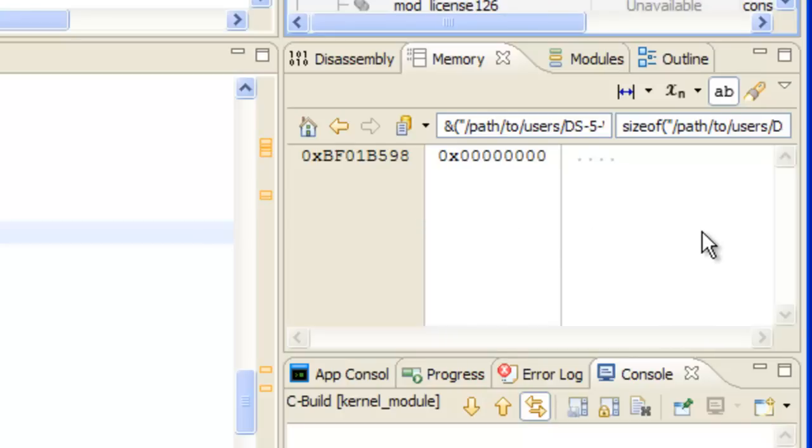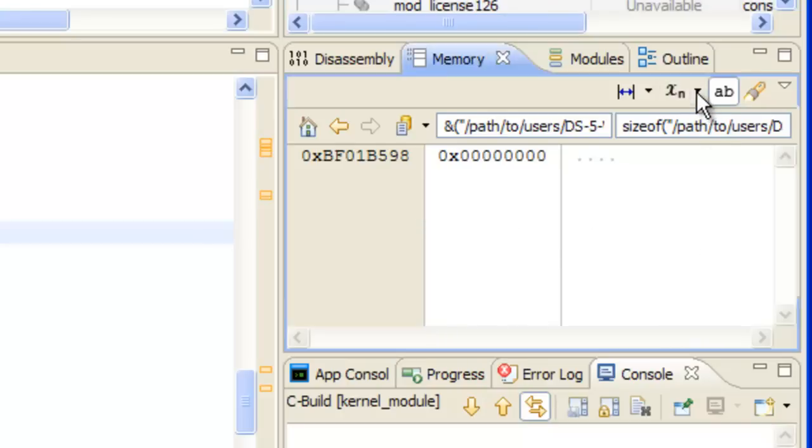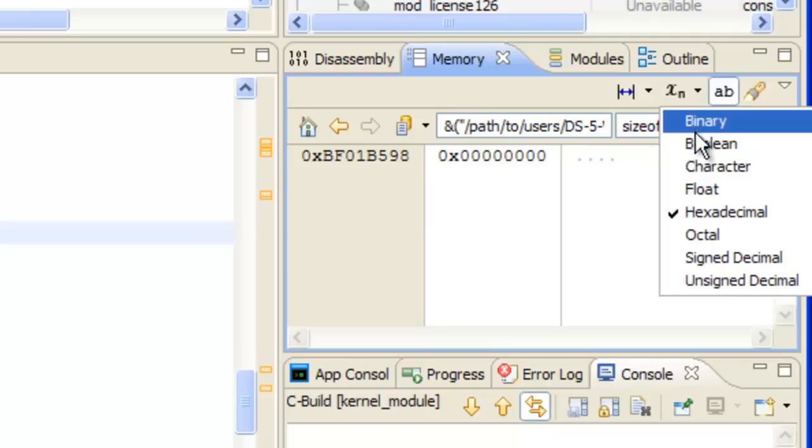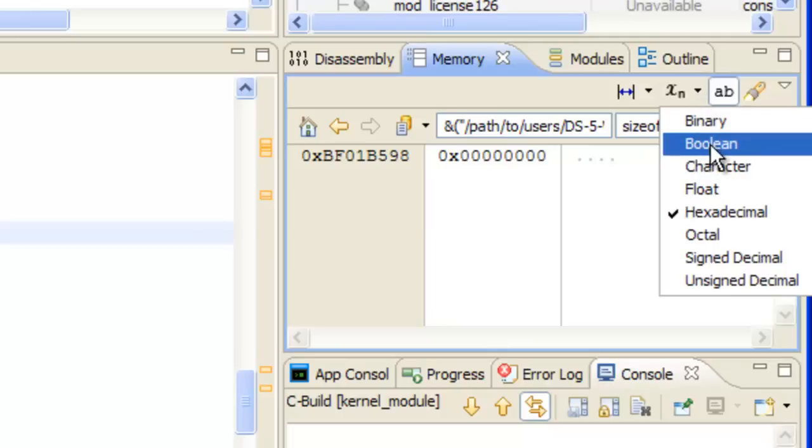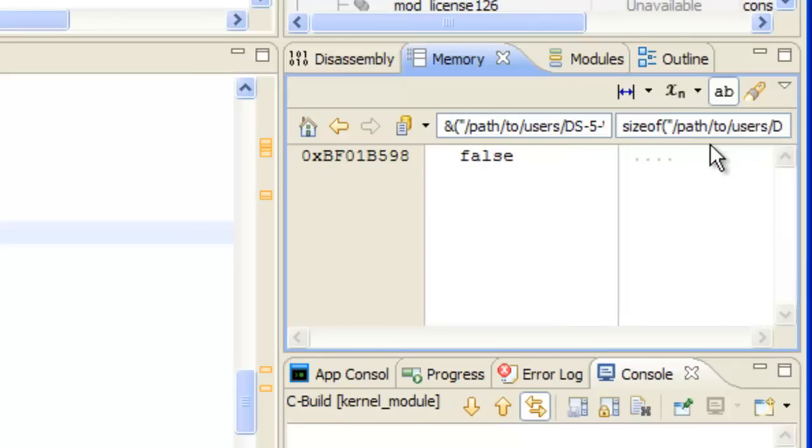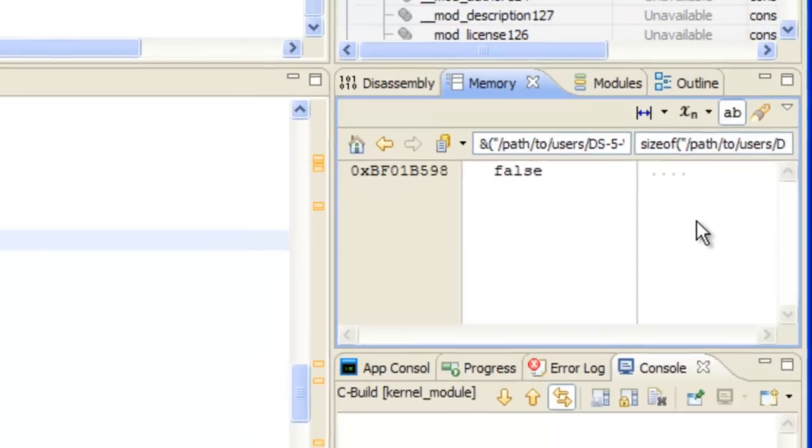and the value stored there. We can even look at the value in a different format if hexadecimal isn't our style, boolean for instance. And now we see false here.